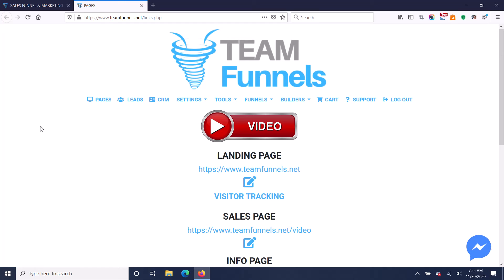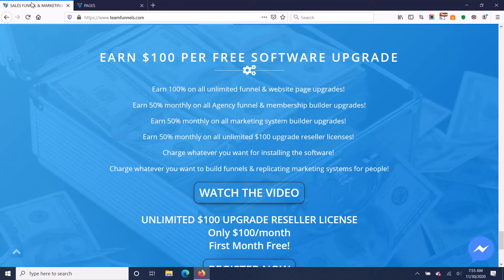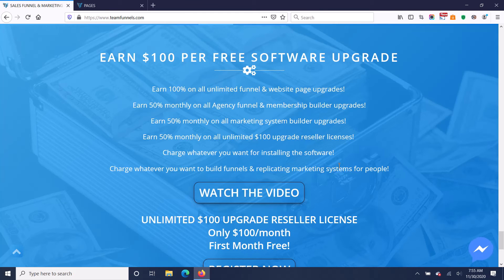but it really takes less than 10 minutes to install. It's very easy. I've got step-by-step video tutorials and you can charge people anything you want to install the software for them. So you can spend five to 10 minutes to install the software for them and charge a hundred bucks for installation.